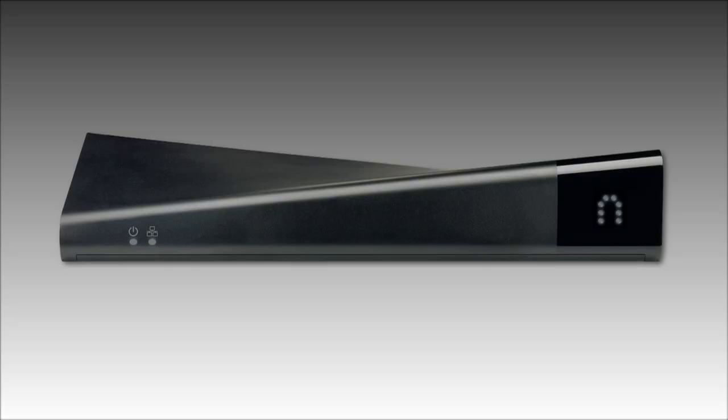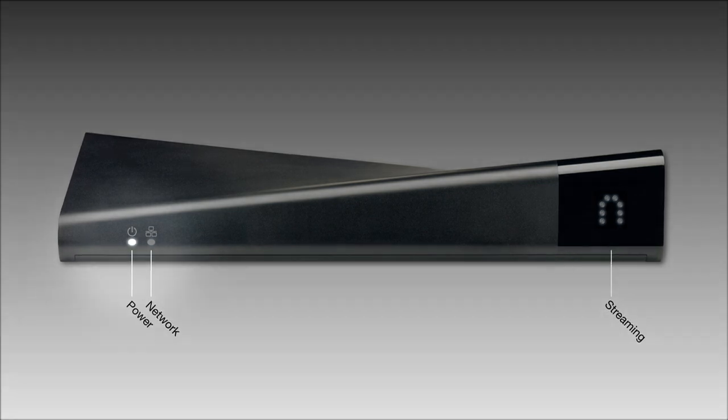Here's the basics. Your Slingbox has three lights on its front face: power, network, and streaming.